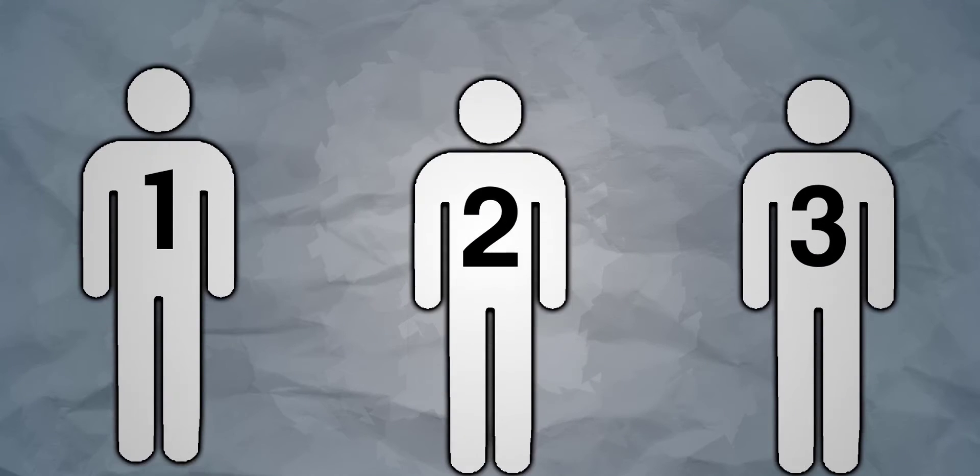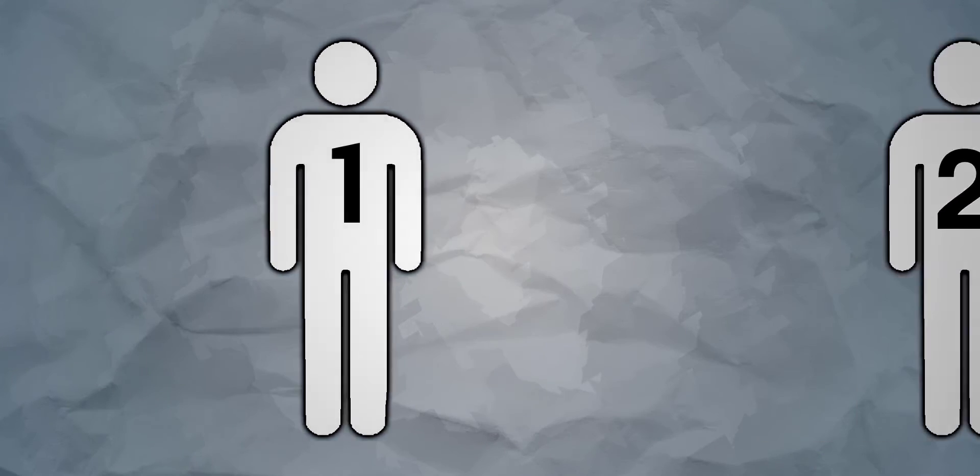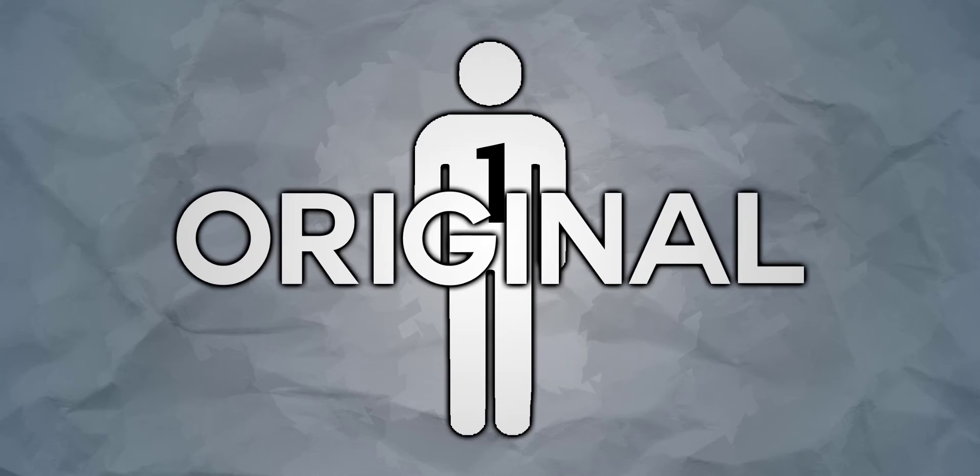These three people have all made something original. Person 1 was entirely original, making his shape from the thoughts in his head alone. So, he is by definition, original.